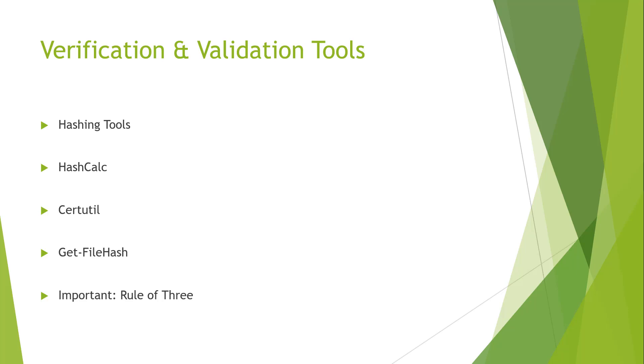So one of the last things about hashing I want to talk about is this rule of three. It is crucial that we validate our validation. We should always have three hashes. The goal would be to hash the original evidence, hash the clone evidence, and hash the evidence we're working off of. That way all three hashes should be the same.